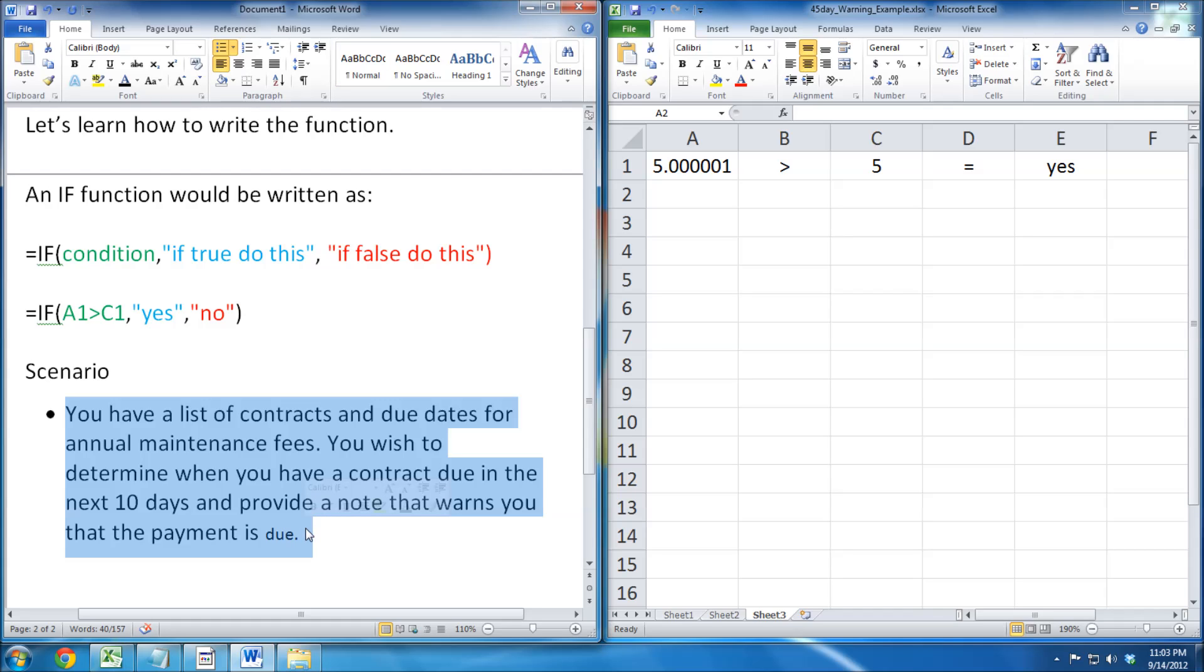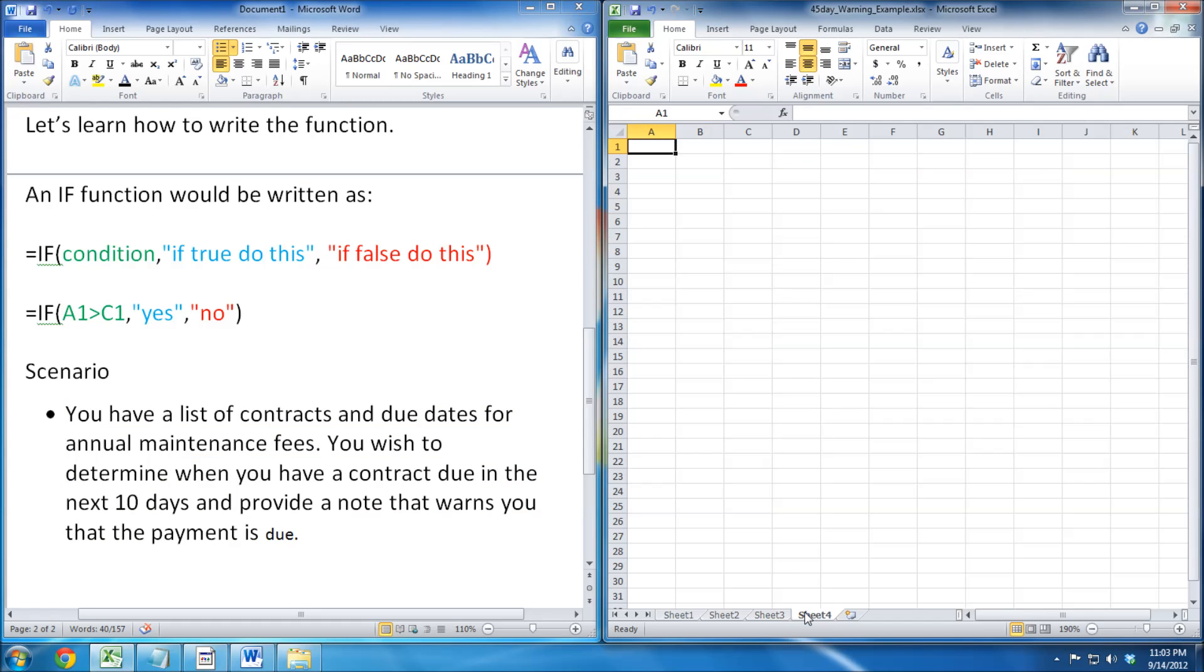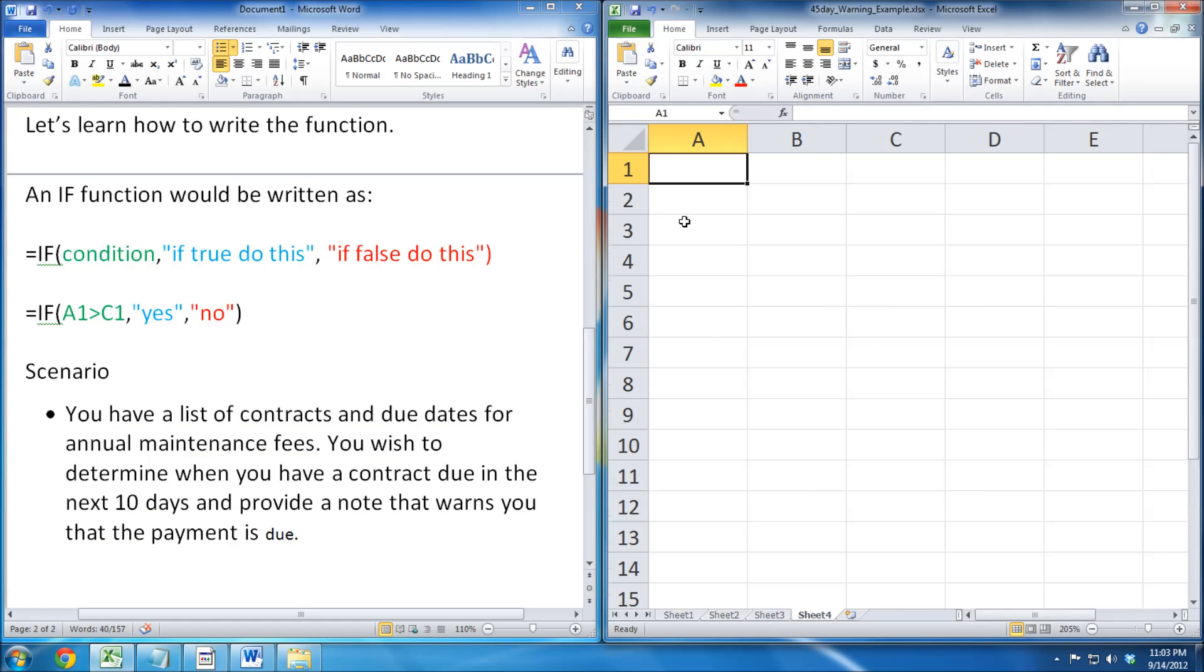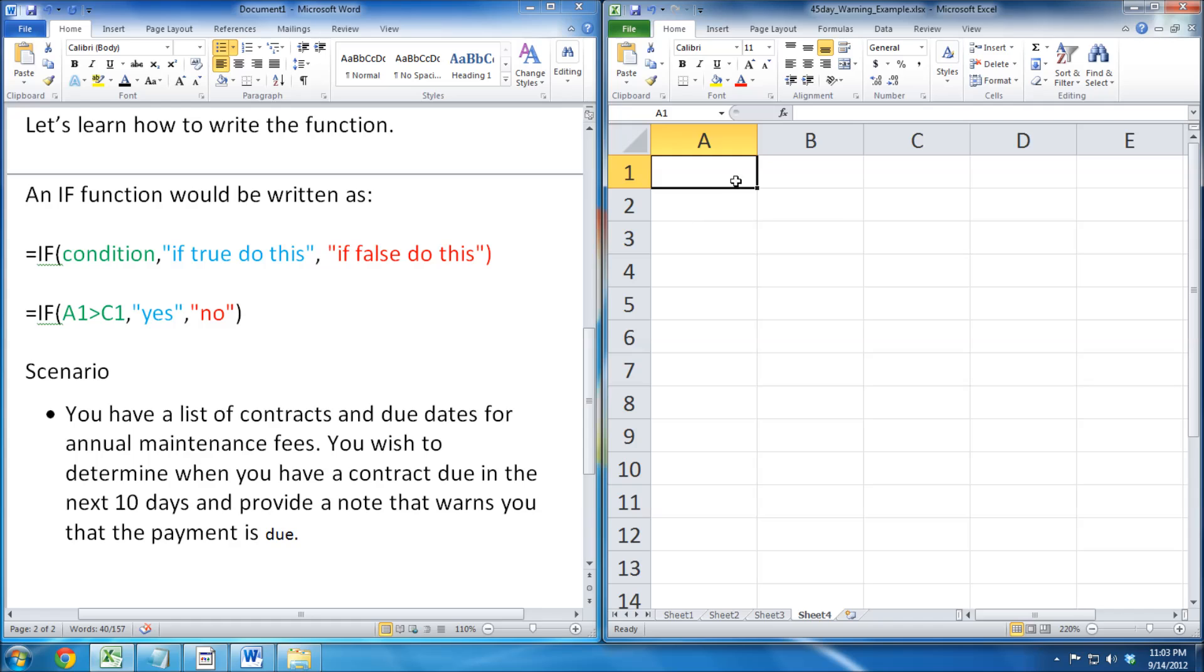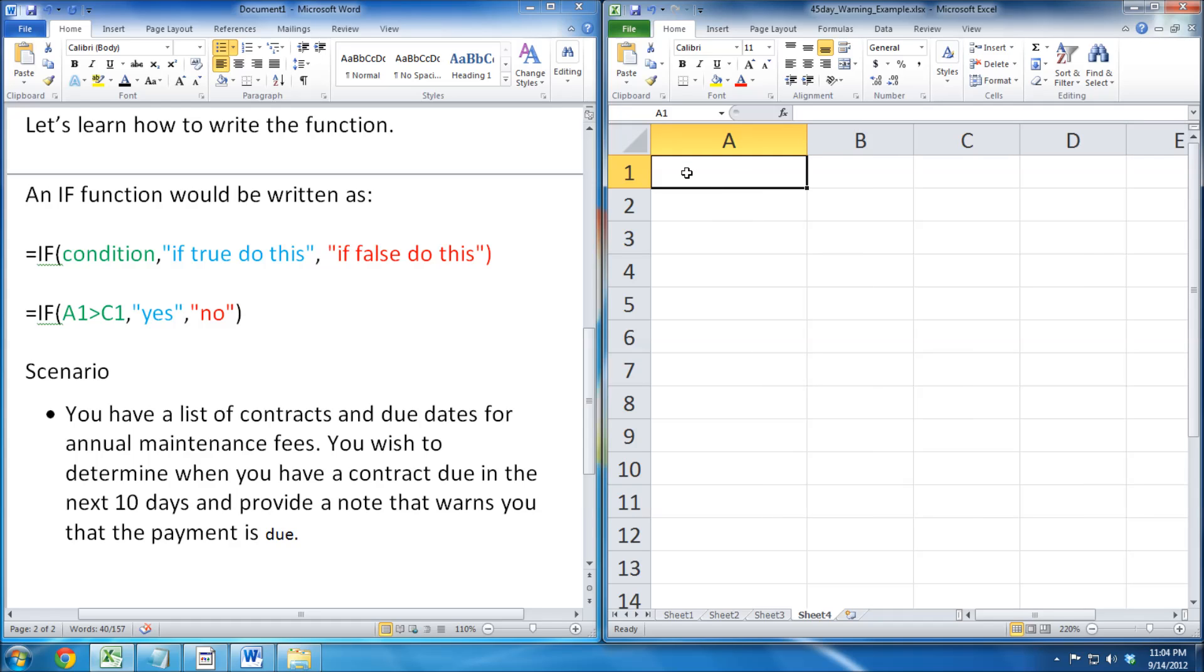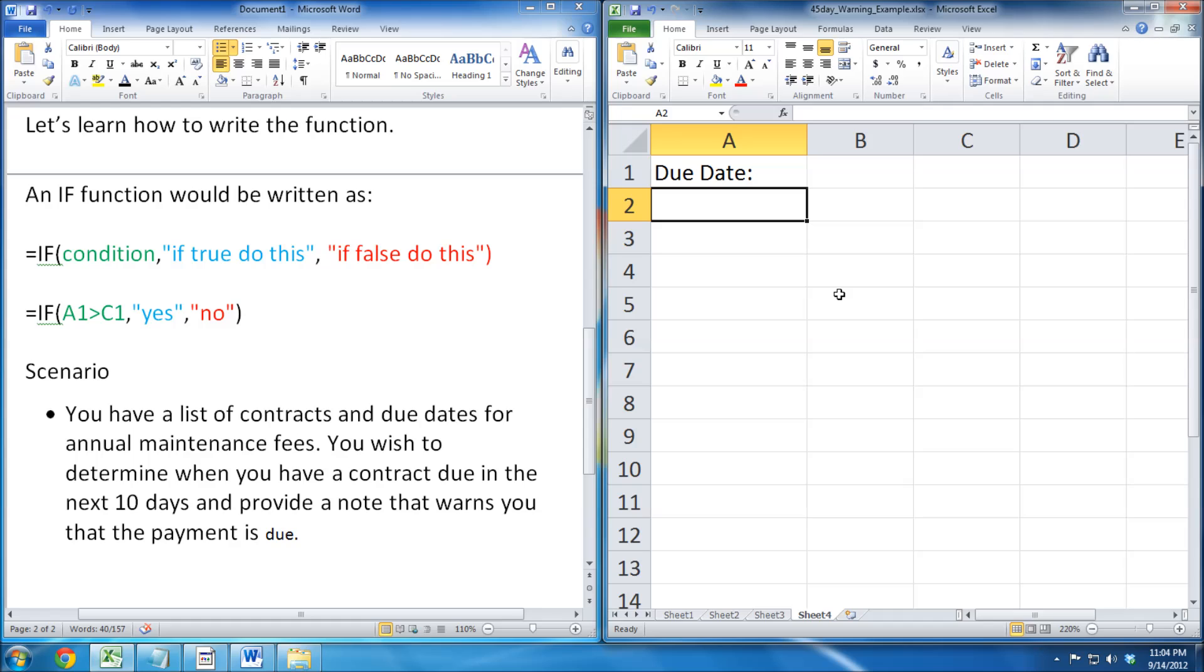I will start this scenario in a new worksheet. For this scenario, we must first set up our due date. After that, we need our today's date.